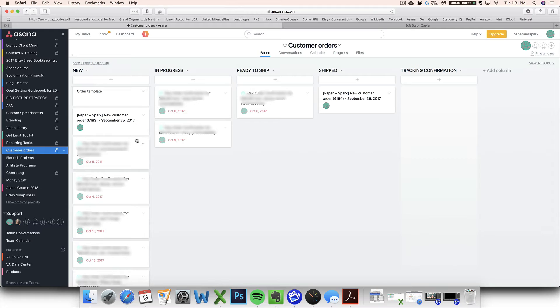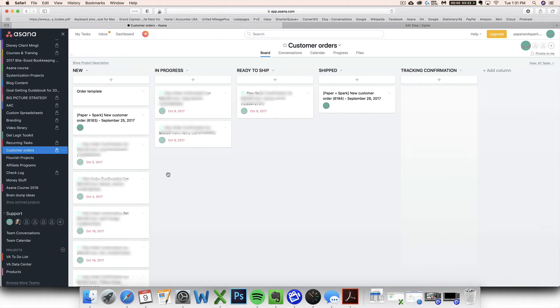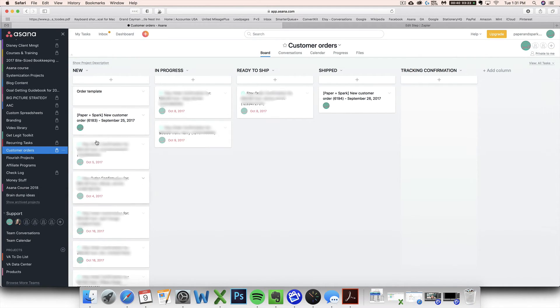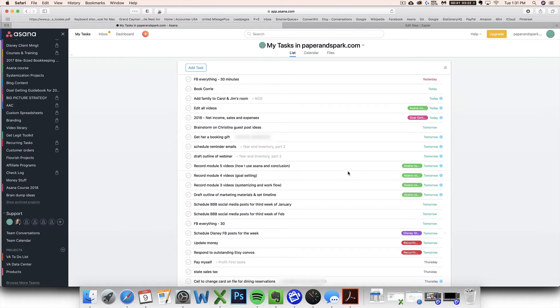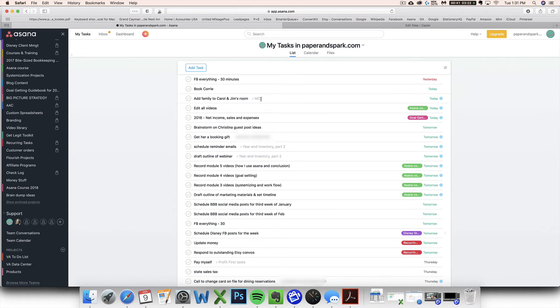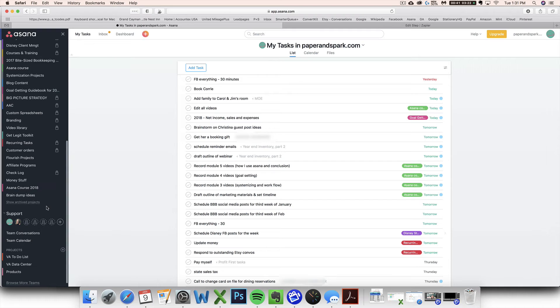And now your Zapier is going to check your Gmail every five minutes for any emails meeting those specifications and put them on your Asana board for you. How awesome is this y'all?